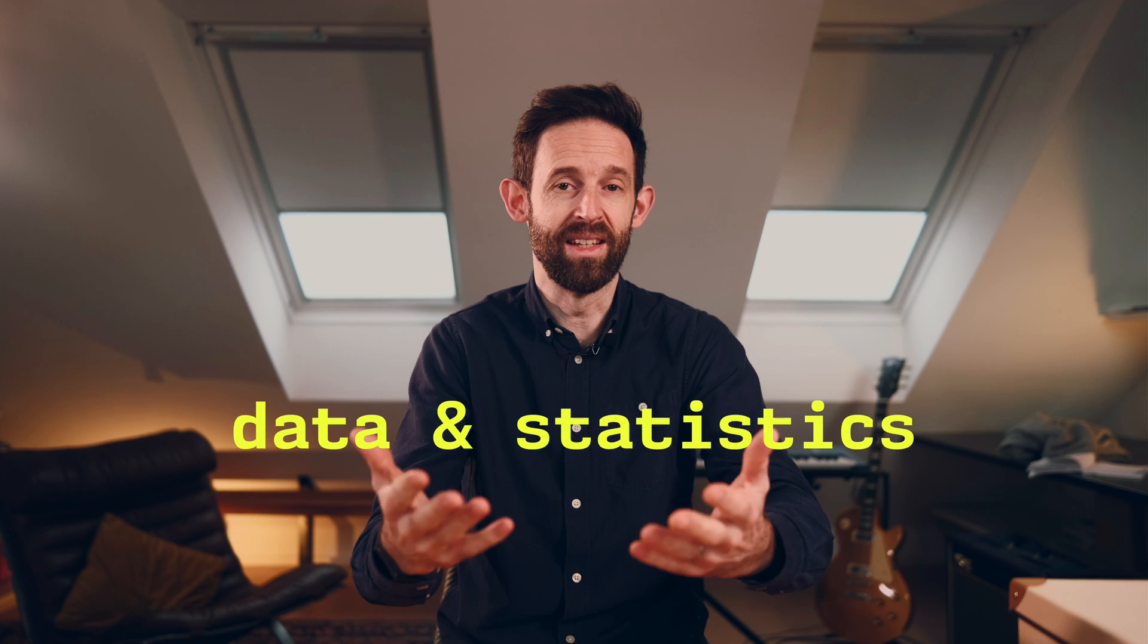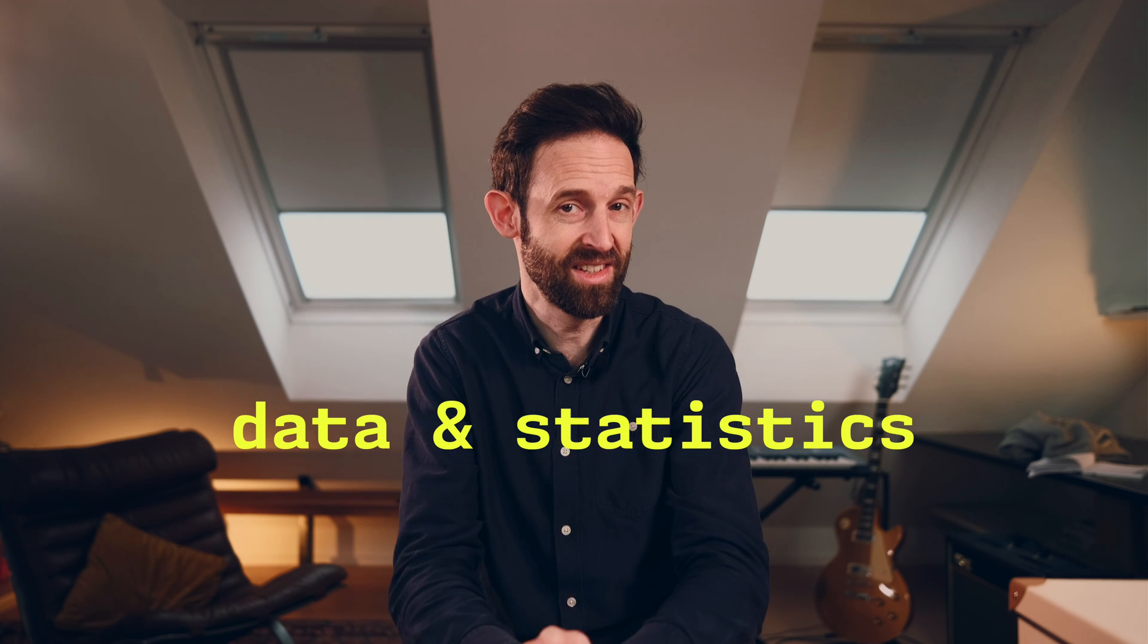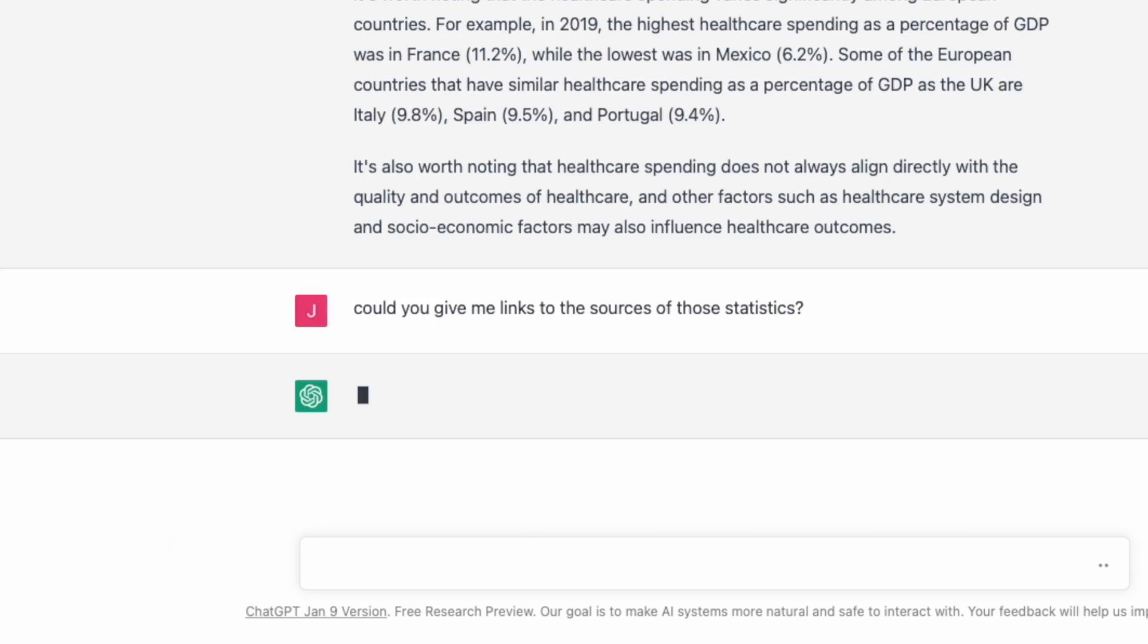And it also offers up data and statistics. The trouble is these statistics can be stripped of context and sources and be out of date, misrepresentative or just plain wrong. So what does this mean for our use and trust of official data and statistics?